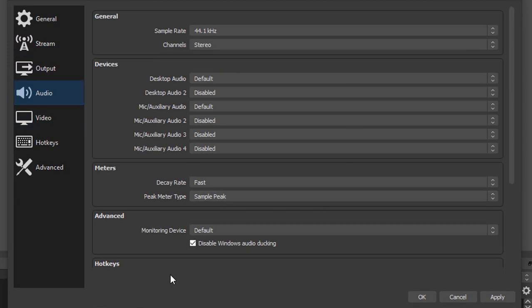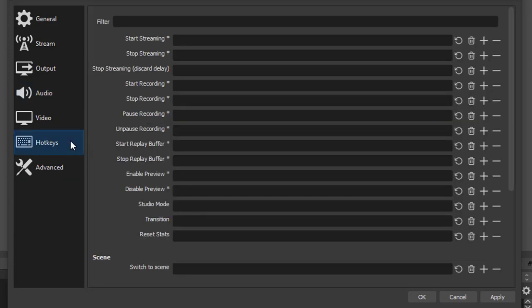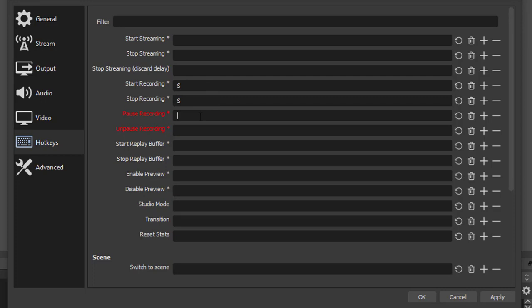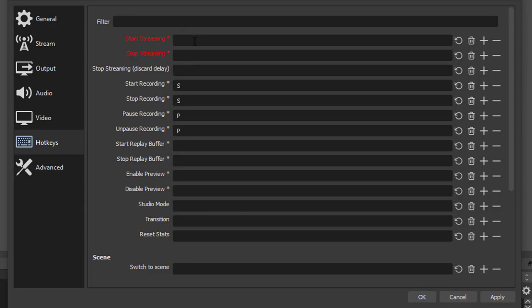For audio I'm going to leave it as it is. For the hotkeys you can choose whatever hotkeys. To start recording I'm going to select S and for stop recording also S. To pause recording I'm going to select P and unpause also P. If you want hotkeys for any other options you can add it. I'm going to click on apply and OK.